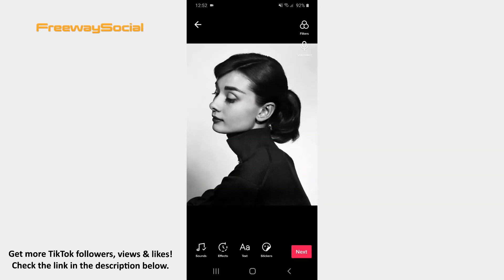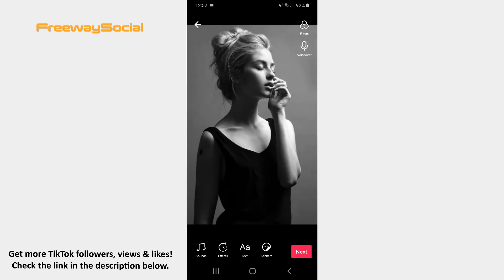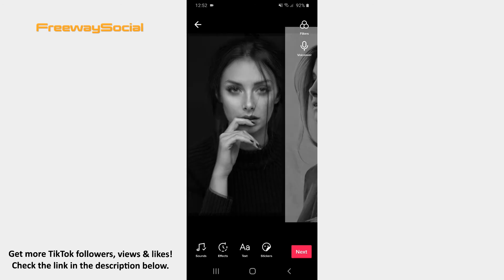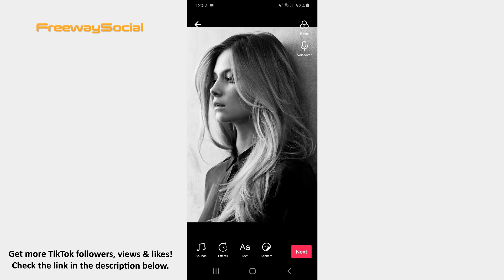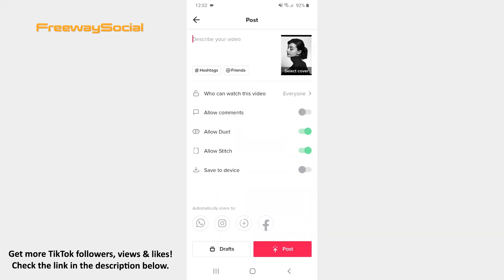Now you can add music, use different effects and filters, insert stickers or write something on your video if you want. Once your video with photos is ready, hit Next and share it to TikTok.